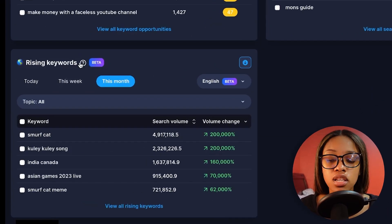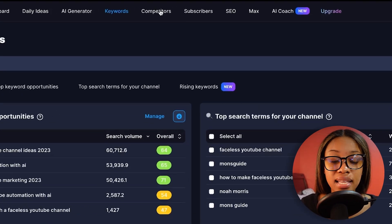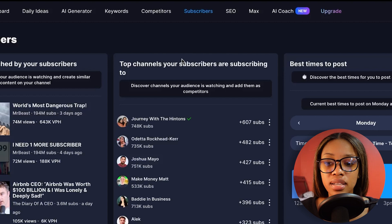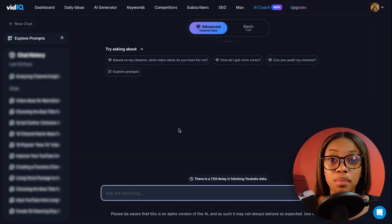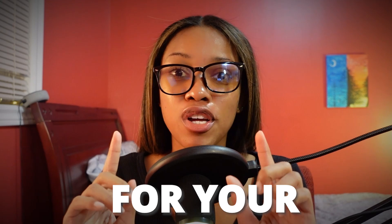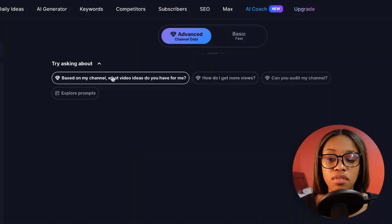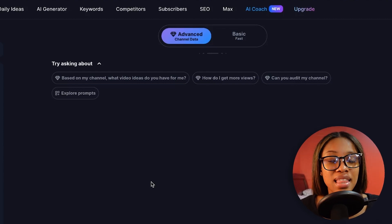VidIQ tells you the top search terms for your channel and highlights rising keywords so you can target trending topics for your next video. It provides information about your competitors and gives detailed subscriber insights — what are the top videos your own subscribers watch, what channels they're also subscribed to, and the best times to post. Most importantly, it has an AI coach — think ChatGPT but built specifically for YouTube. The advanced version uses your own channel's data to answer your questions, telling you specifically what to post based on your content and audience engagement.